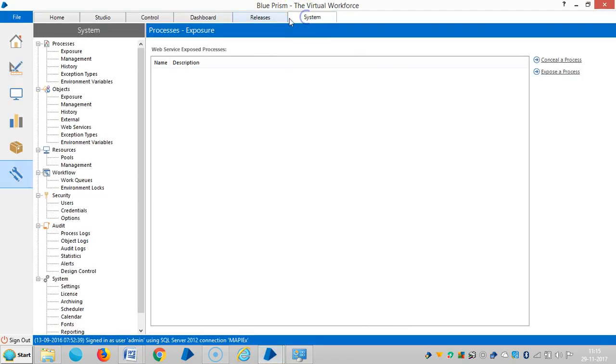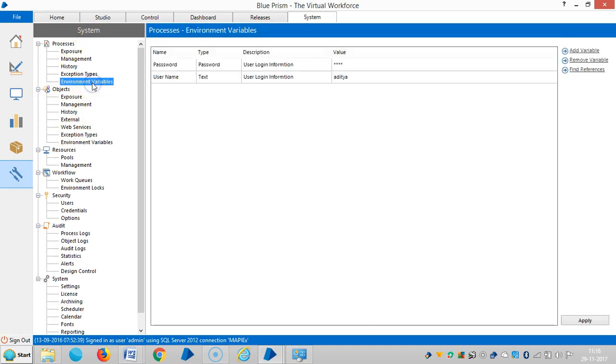In the system tab, you can find environment variables under processes as well as under objects. Both are the same, so you can define the variables either here or here.